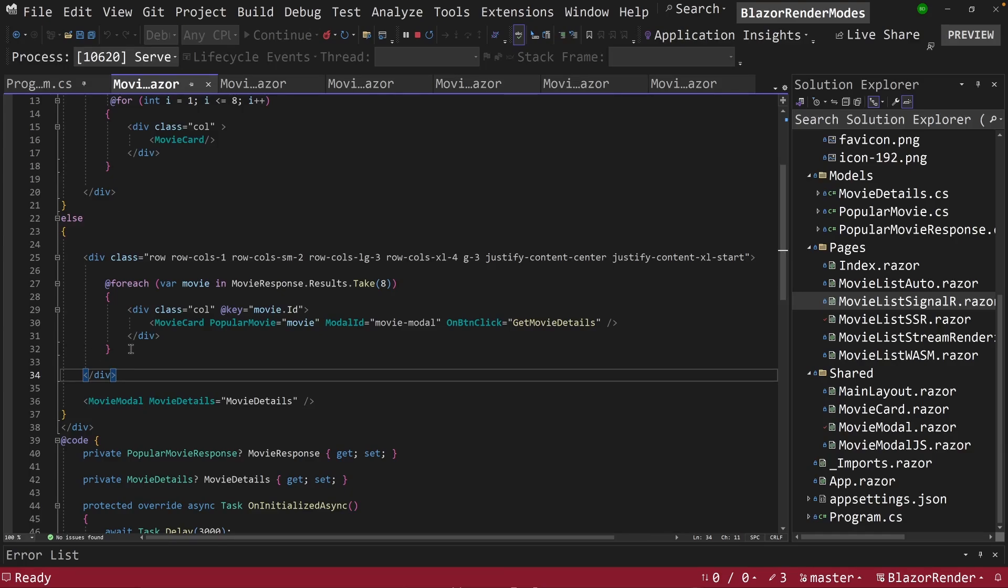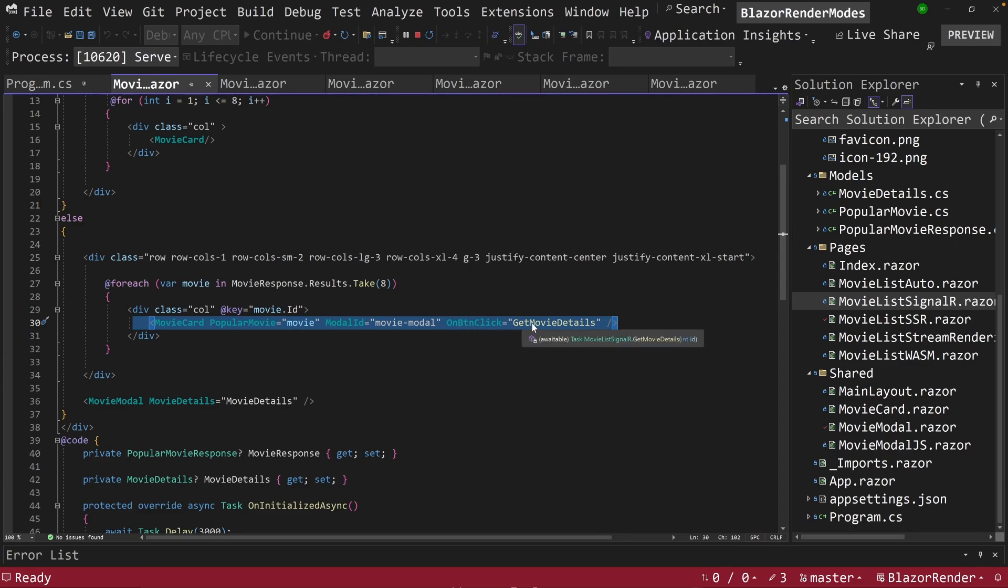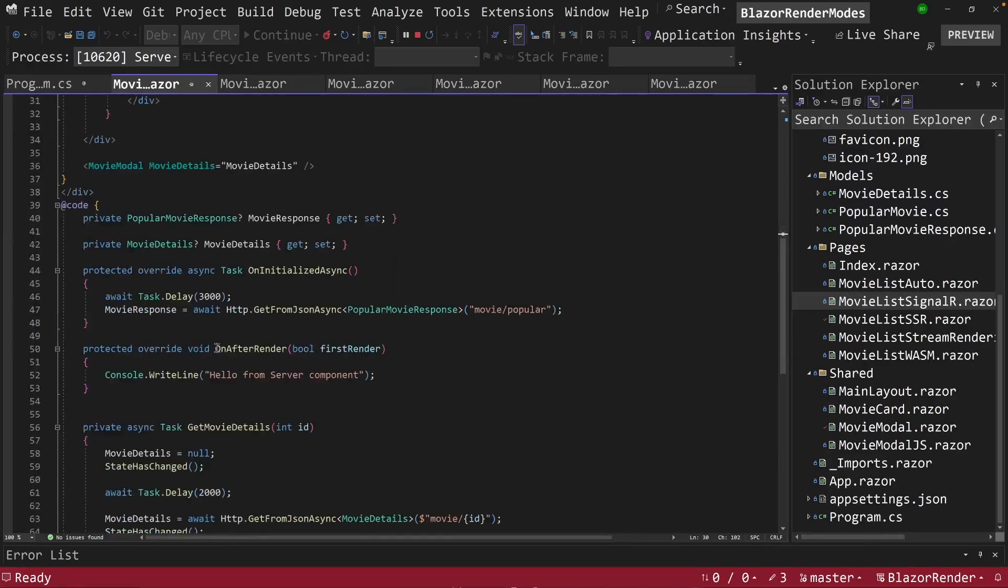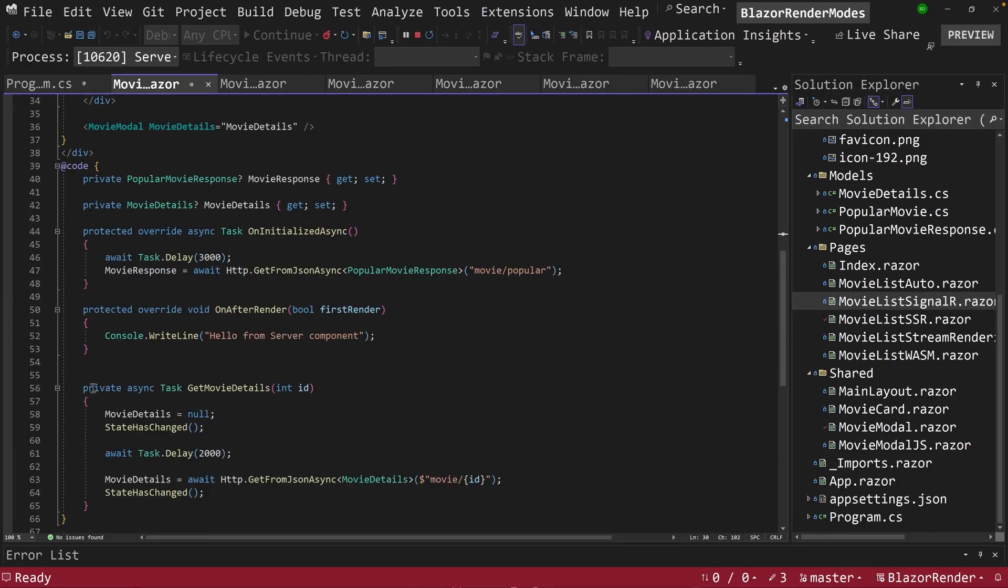So let's see how that works when we look at our modal. So you can notice here I've got a movie card here. And when I get an on-button click event, I'm going to call this method called getMovieDetails, and this is executed over here on C Sharp.